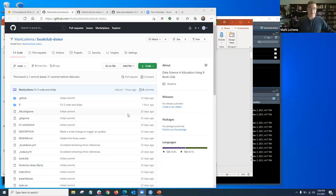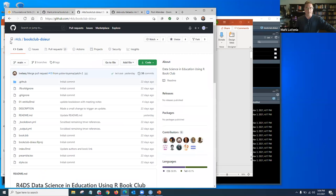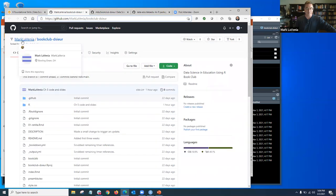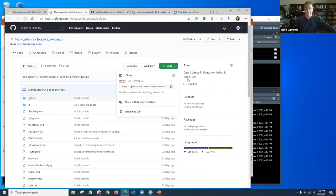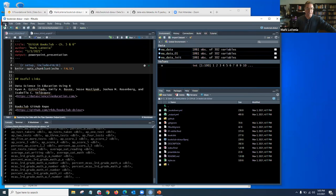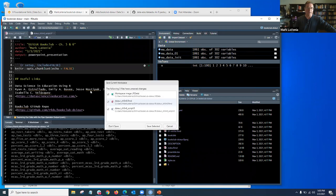Let me go ahead and share my screen. I just want to take a second and jump in a little bit on the process I used. So going to the book club repo, I have a branch of it. Here's the branch for mine — made a copy of the code. And then in R, I made a project.